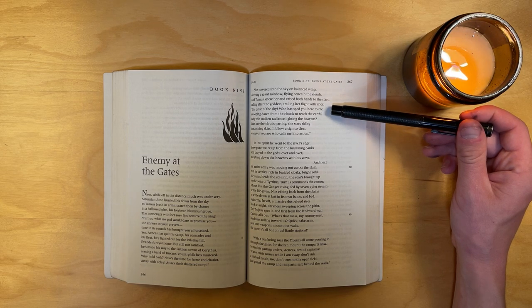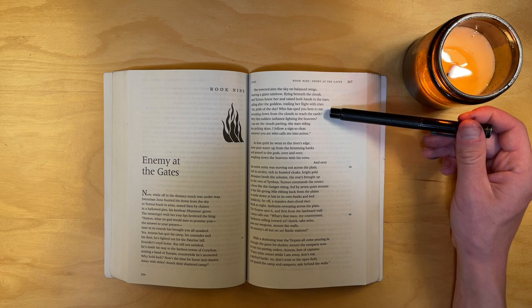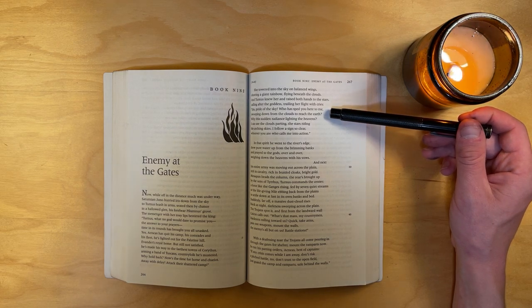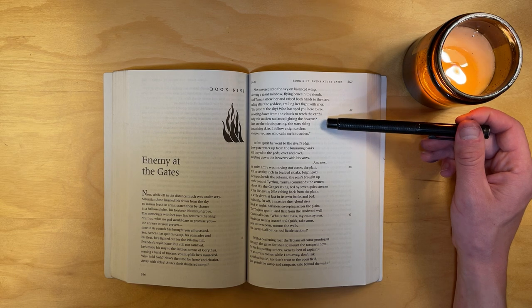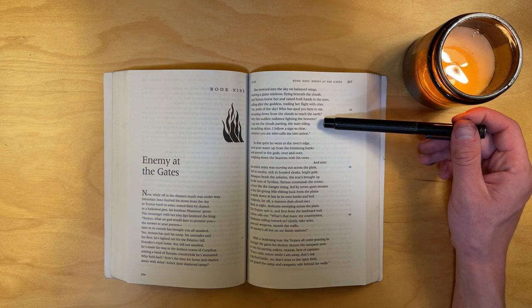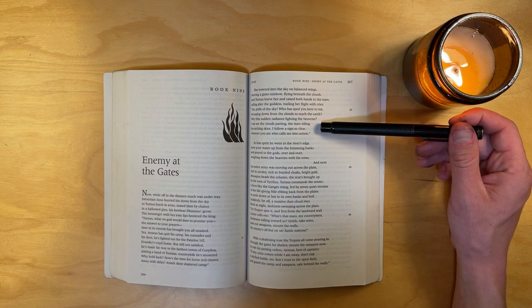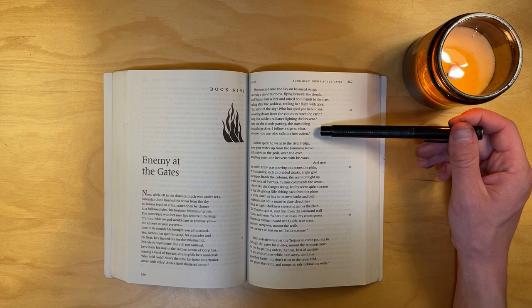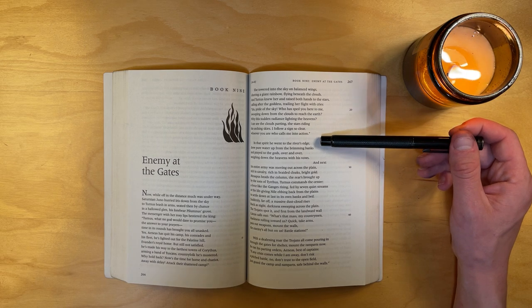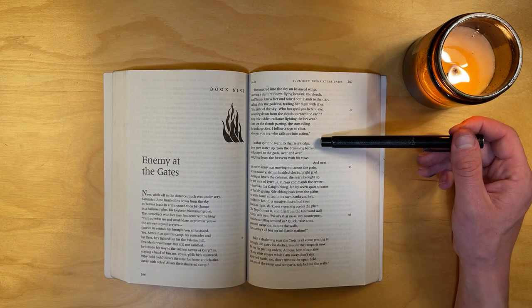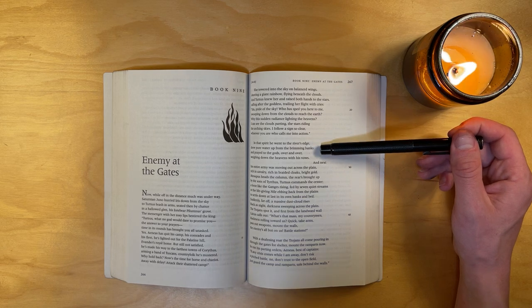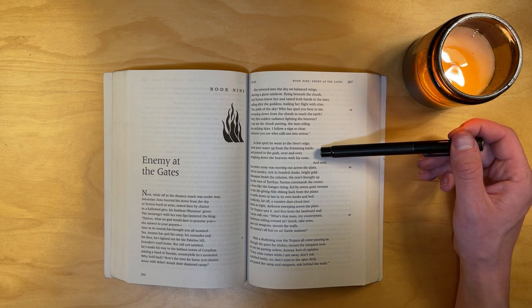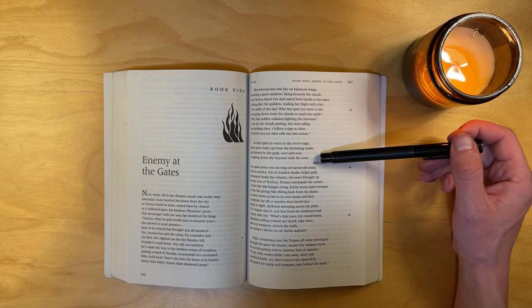Iris, pride of the sky, who has sped you here to me, swooping down from the clouds to reach the earth? Why this sudden radiance lighting the heavens? I can see the clouds parting, the stars writhing, the arching skies. I follow a sign so clear, whoever you are who calls me into action. In that spirit, he went to the river's edge, drew pure water from the brimming banks, and prayed to the gods over and over, weighing down the heaven with his vows.